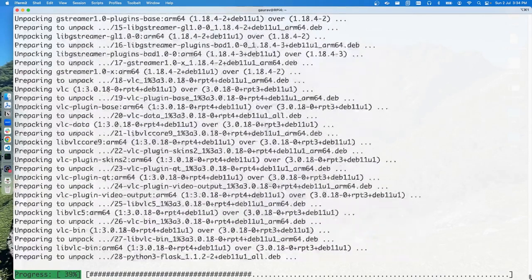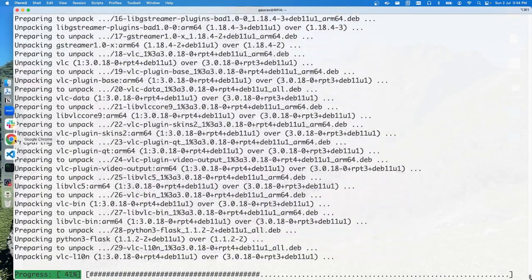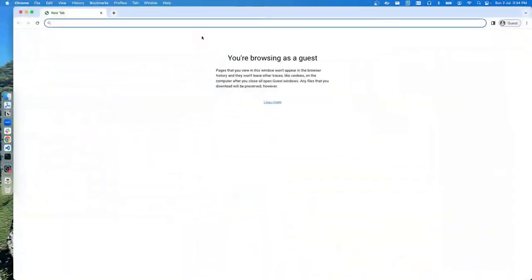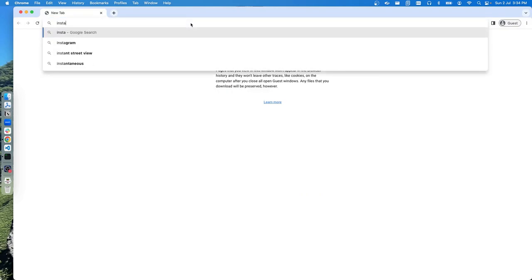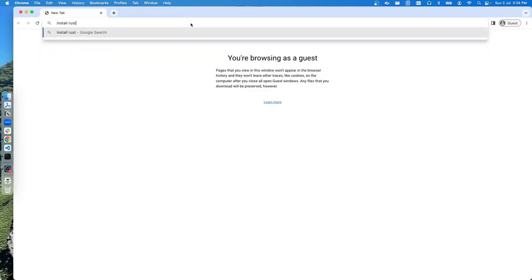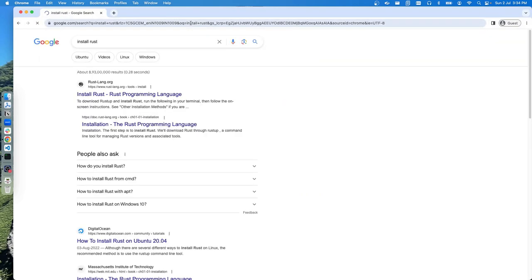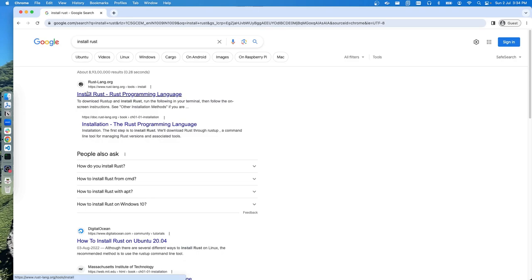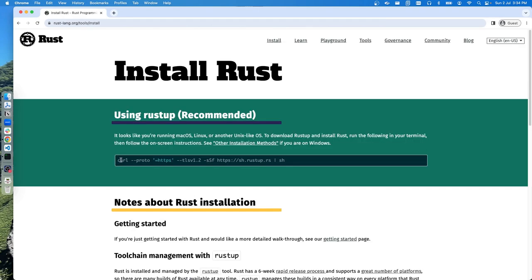In the meantime, let's get over to Chrome. You can search for 'install rust' and that will land you on the Install Rust Programming Language page, which gives you a simple command to execute. That will take care of setting up the Rust environment for you.